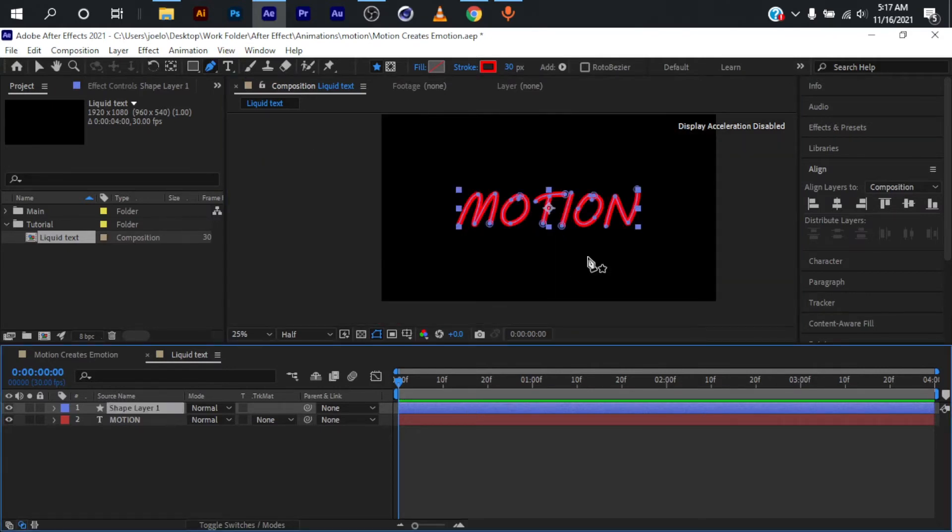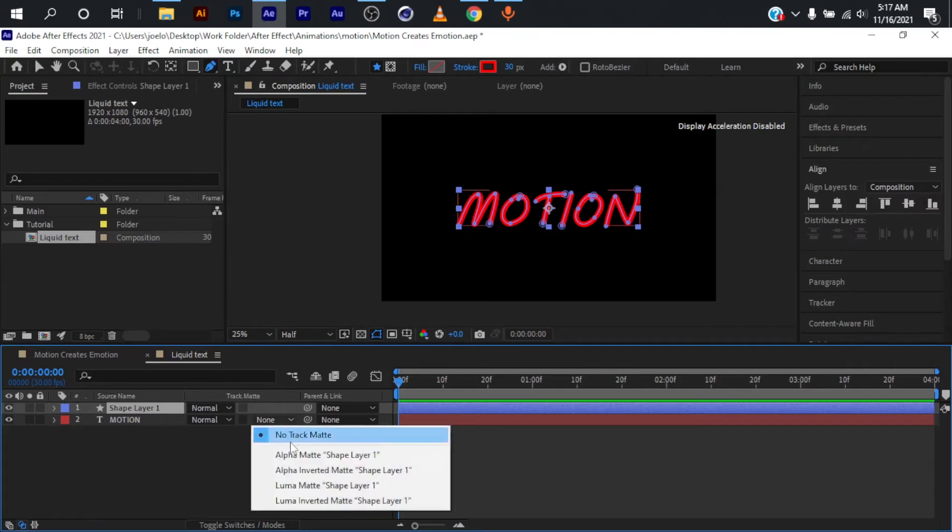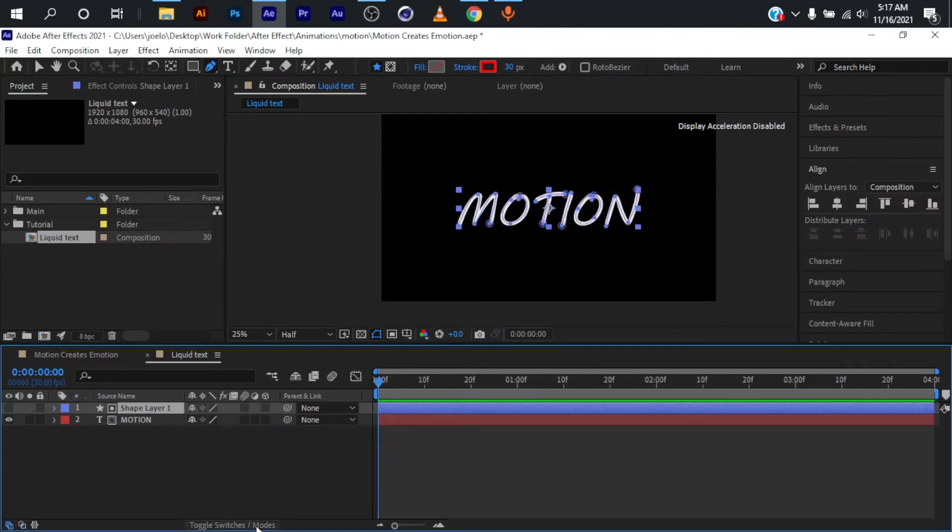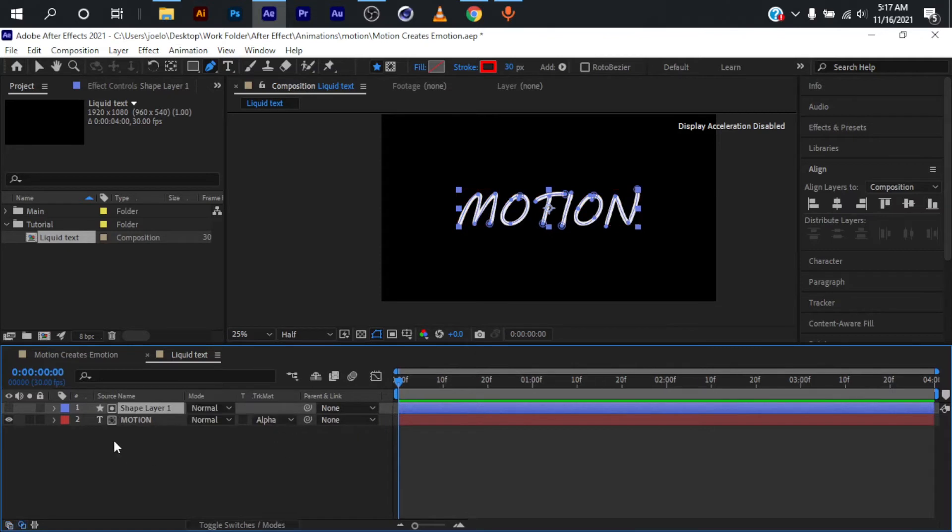I'm done creating the path all around the text. The next thing I'm going to do is click right here and change this to alpha matte. If you cannot find this button, just click here to toggle that on.